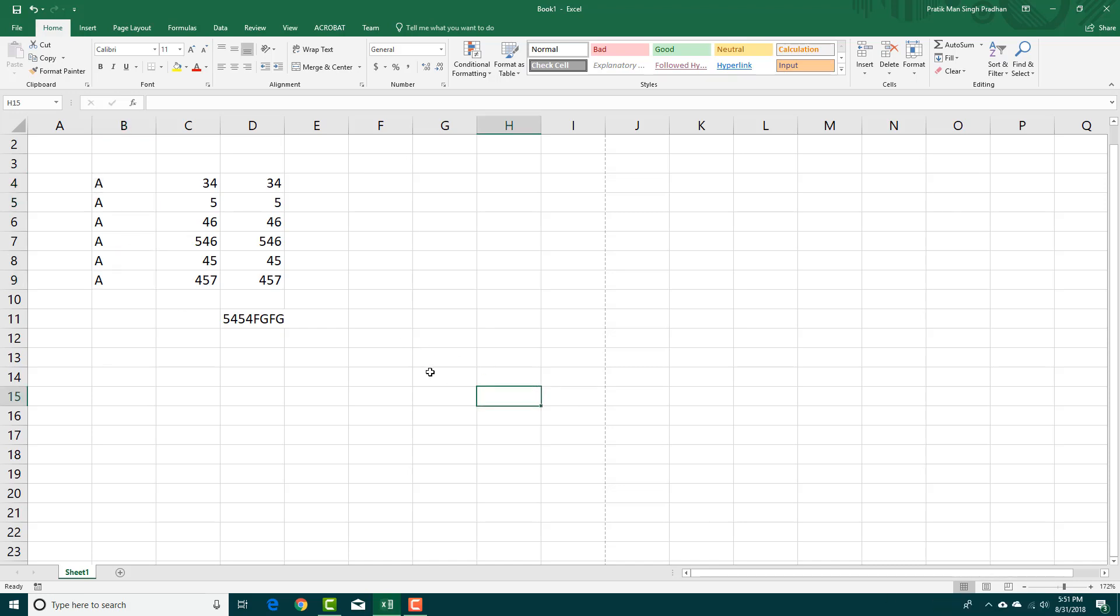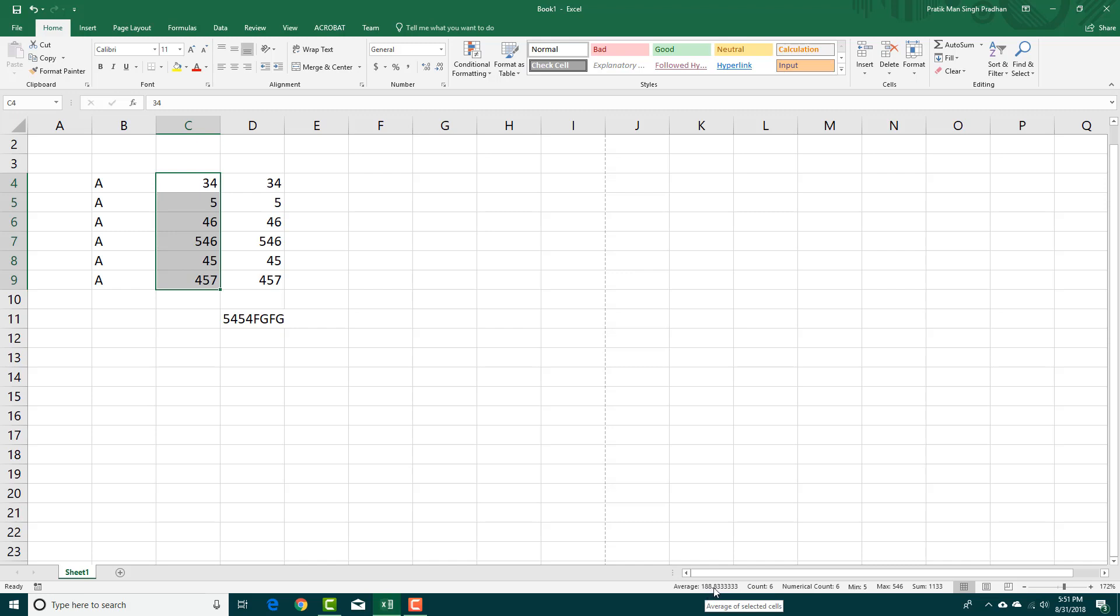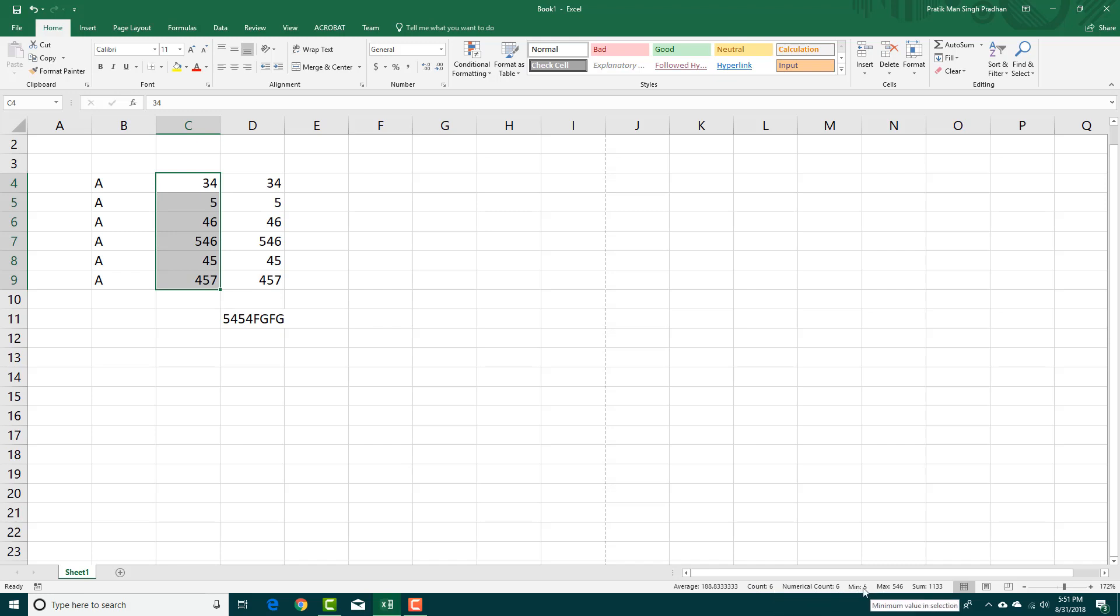You can also get the sum and average. If you select these cells, the average is 1.88.833. The count is 6, numerical count is 6 again. The minimum is 5, maximum value is 546, and the sum is 1033.